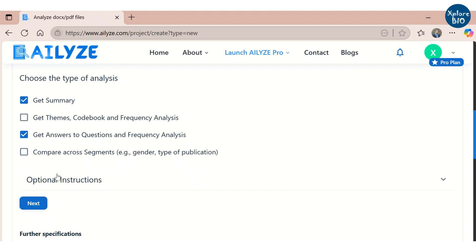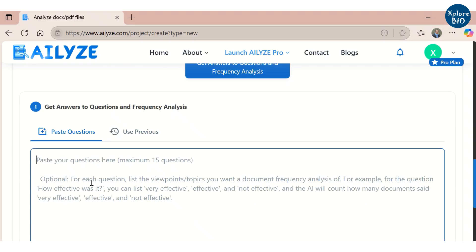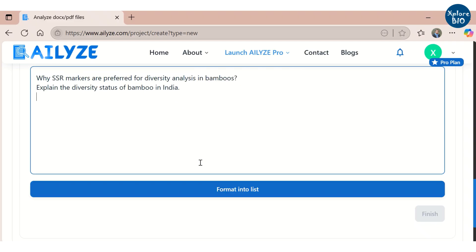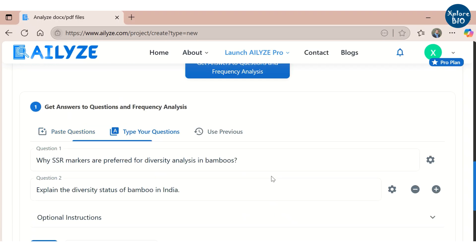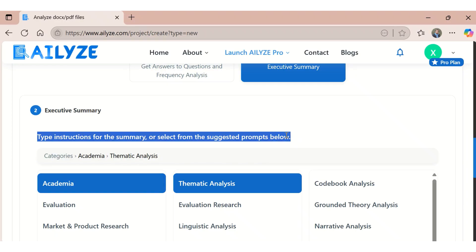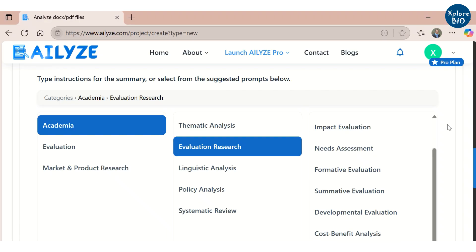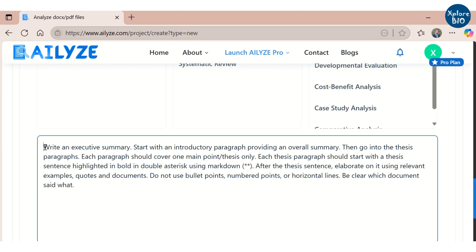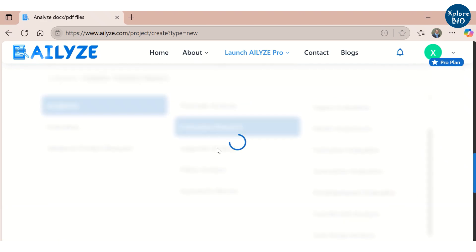Next, mention the specific questions which the tool will analyze across all the papers uploaded. Here I am asking two questions related to SSR and bamboo diversity. Depending upon the data uploaded, choose the summary options — as these are academic research papers, I will be choosing academia and evaluation research as the preferred option. You can also provide a custom prompt for the analysis. Click on finish to start the analysis — it might take a few minutes and you will get an email notification once the analysis is done.